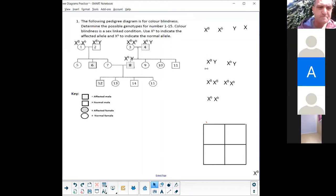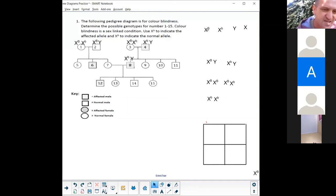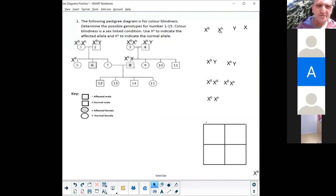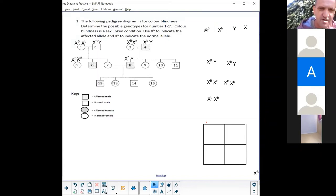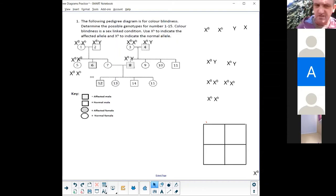Number five is female so she has two X's. She doesn't suffer from the disease so she has a capital B. However, we don't know whether the second allele is capital B or small-b, because she doesn't have any children to tell us which one she is. She could be X capital-B, X capital-B, or she could be X capital-B, X small-b. Number five is the only one where we don't definitively know.